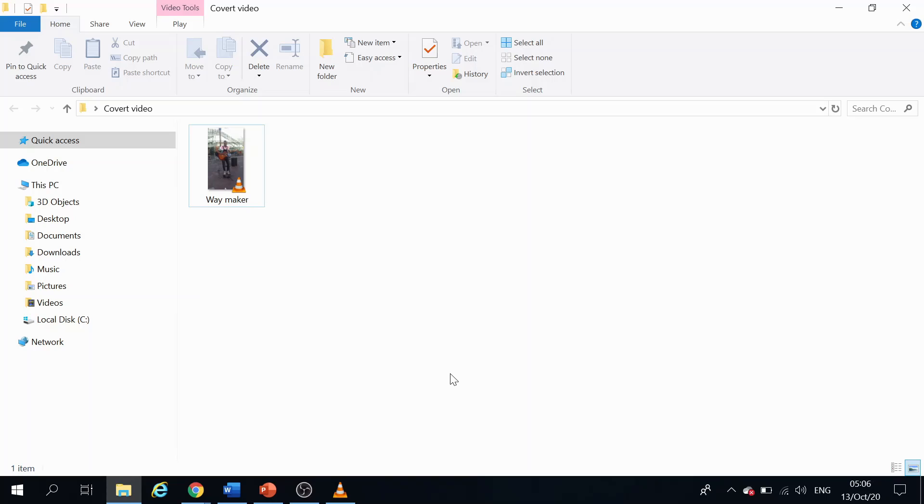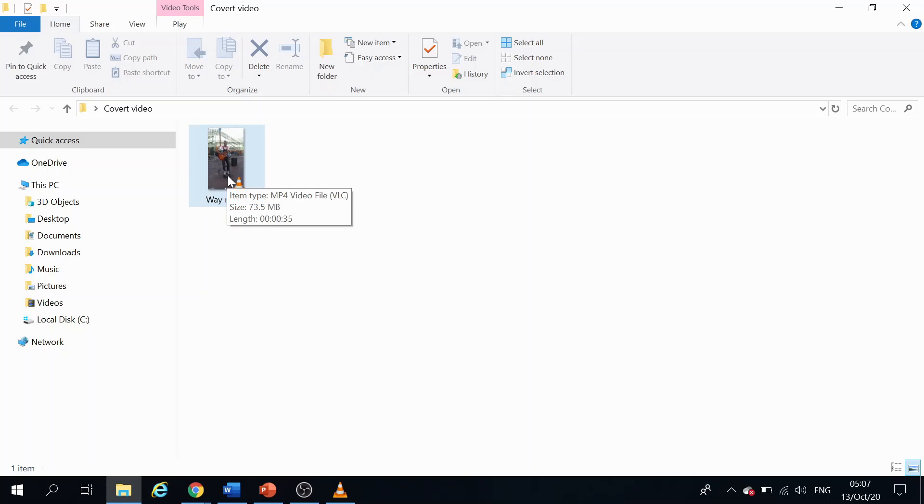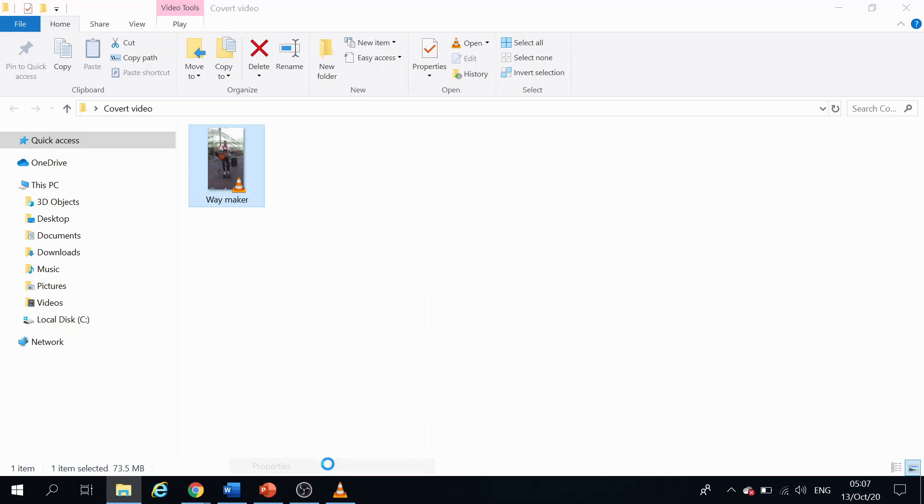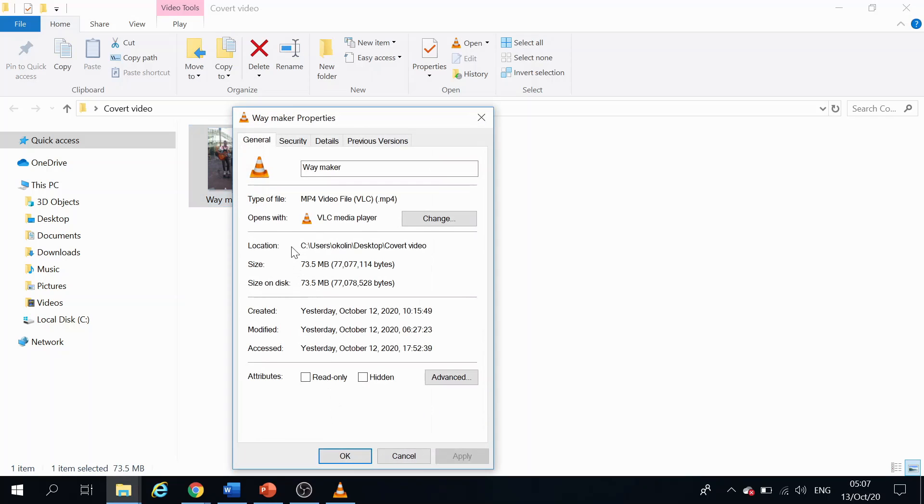All right, so the MKV file is called Matroska. All right, so you can see the video here, it's an MP4 video. You can see that. And if I right-click and go to Properties, you can also see here type of file: MP4 video file. All right, so I'll just click close on that.